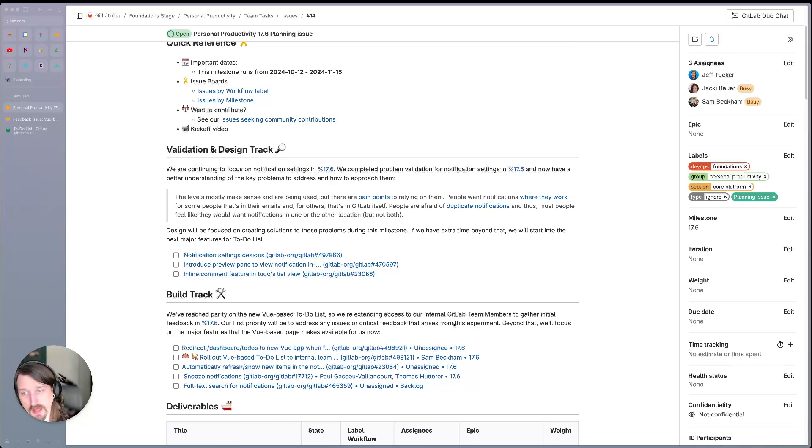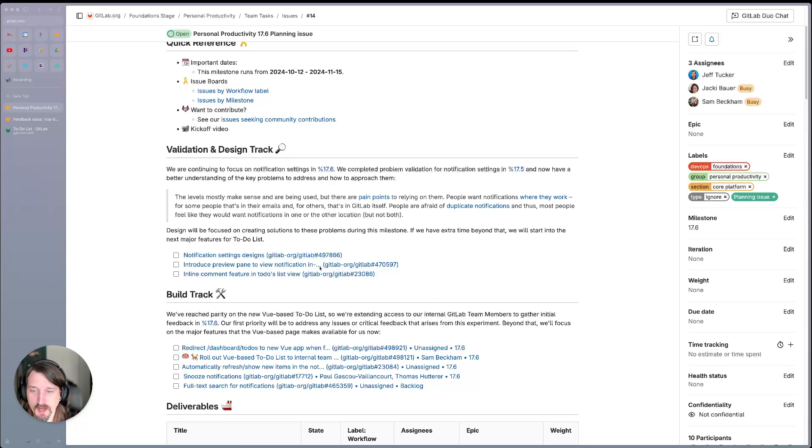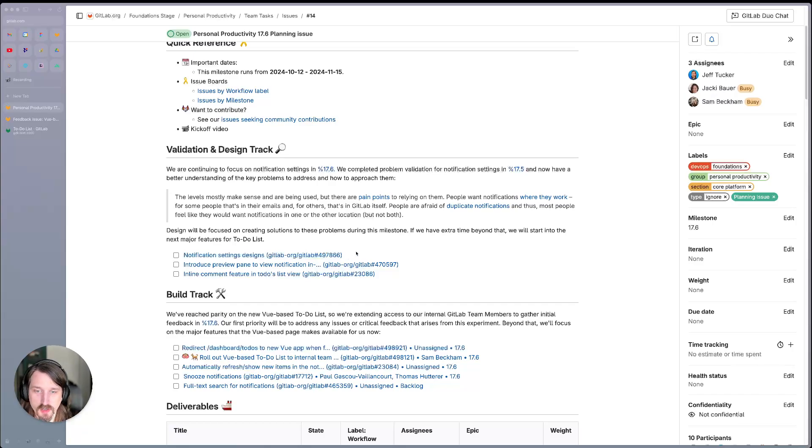If we have extra time beyond that, we'll start into the next major features for the to-do list, namely looking at the preview pane to give context about a notification without having to leave the page.